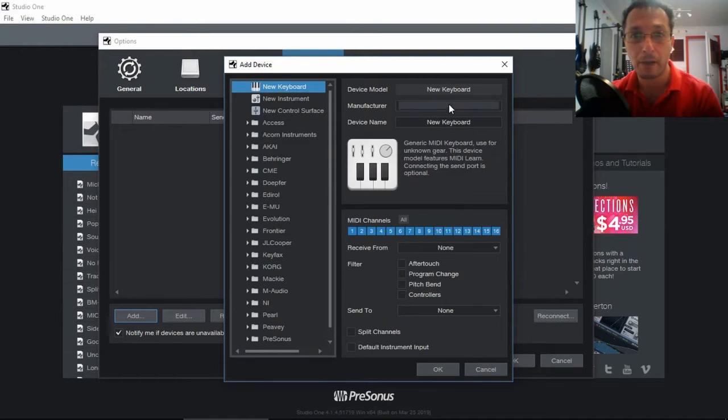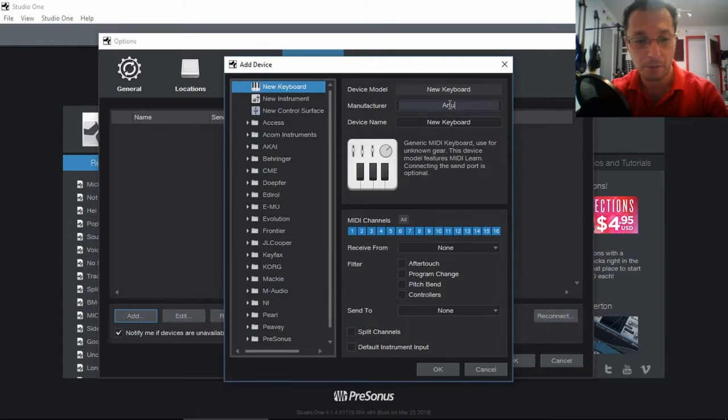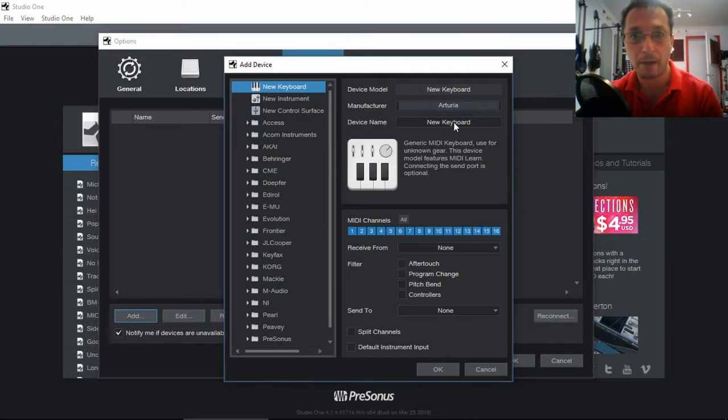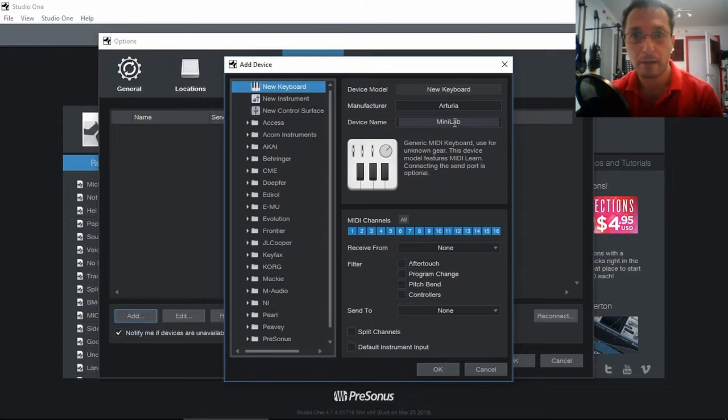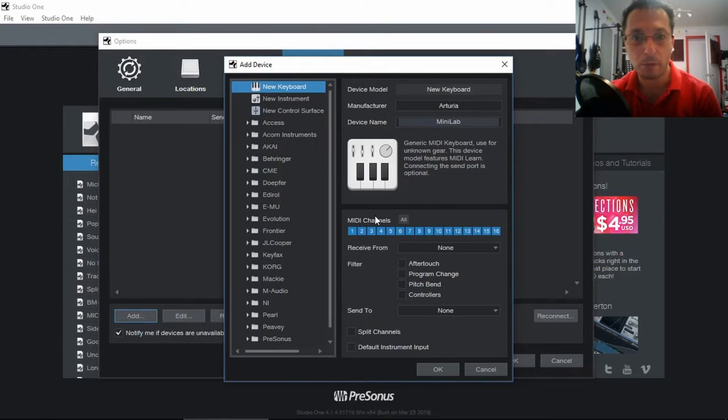Manufacturer, let's use Arturia. And give it a name. Call it MiniLab. And then we want to receive from all the channels.